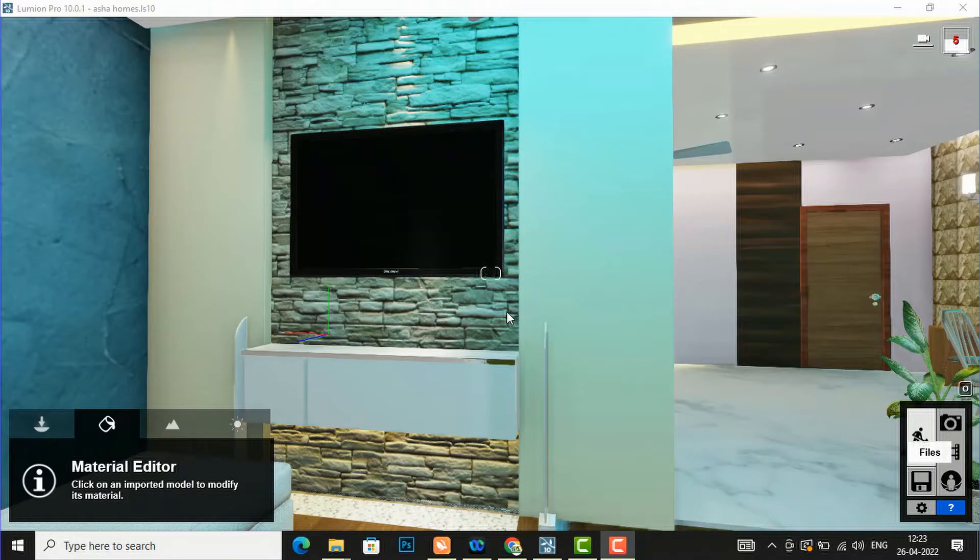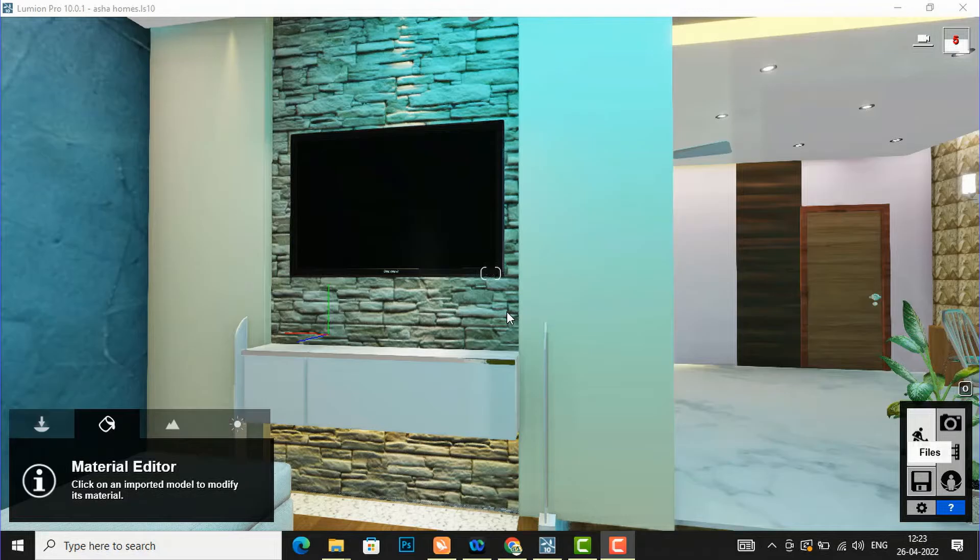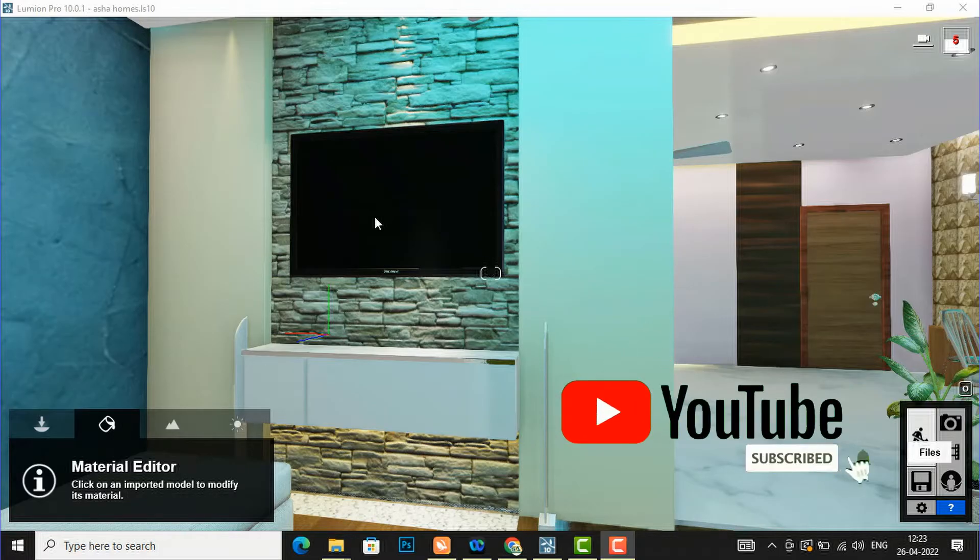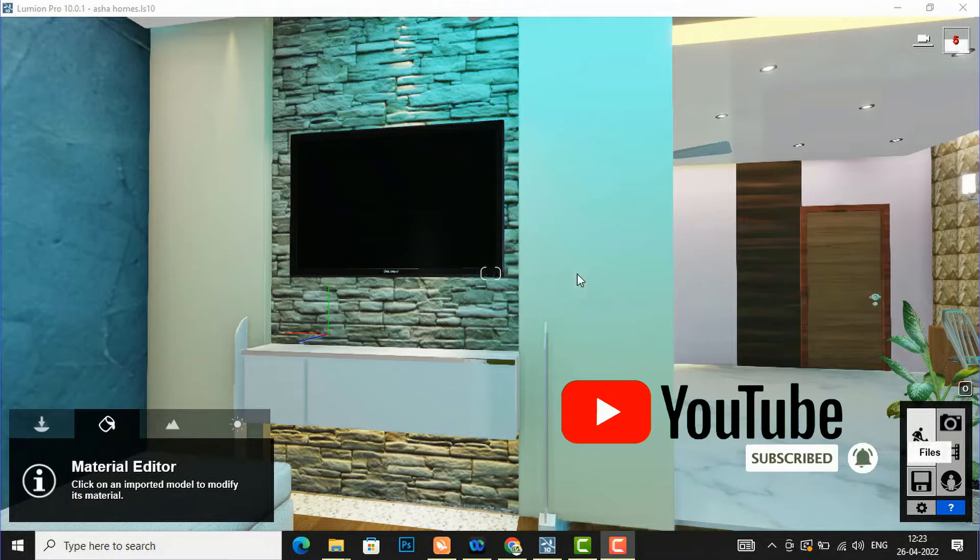Hello friends, welcome back to another video tutorial in Lumion 10. I am Architect Sonora from Glad Studio, and in this video tutorial I am going to teach you how to insert a video in a Lumion project.